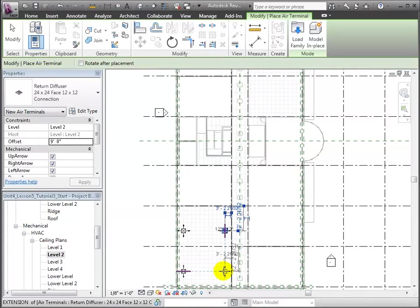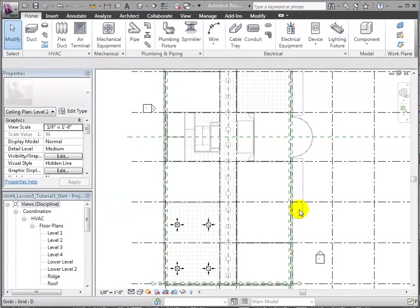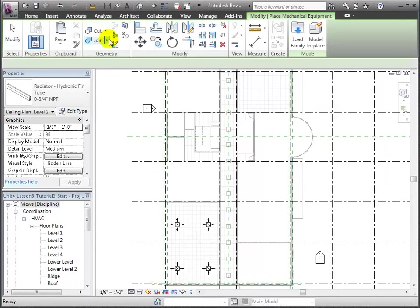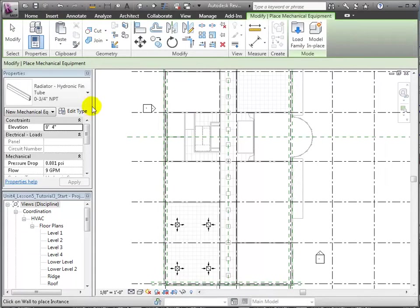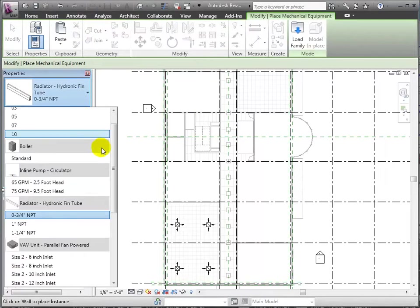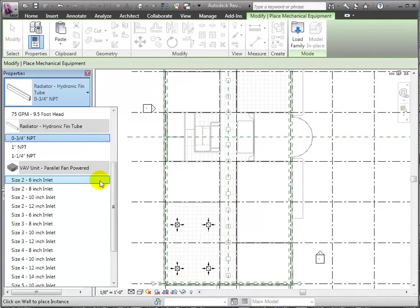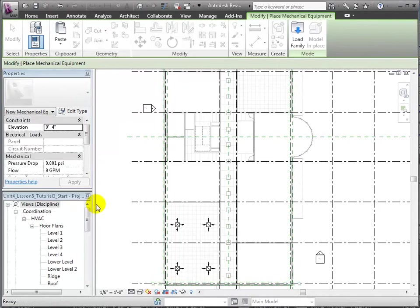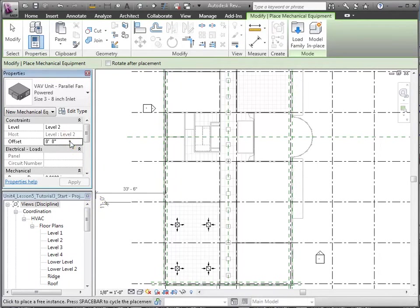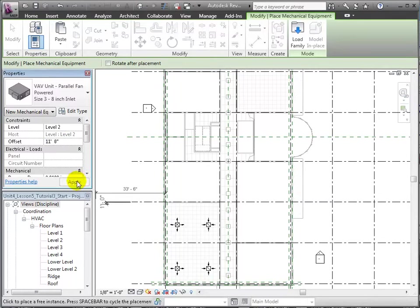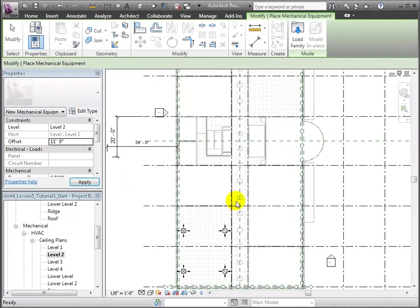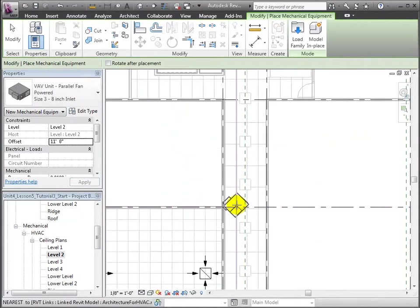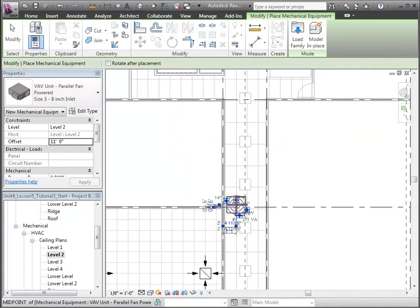Next, let's open the mechanical equipment tool in the home tab and choose the size 3, 8-inch VAV unit from the type drop-down menu. Enter an offset of 11 feet from level 2 and place the unit above the corridor space right outside the office it serves. Clicking the space bar, we can rotate the unit until the large connector faces southward. Be careful not to overlap the trough or lighting fixtures.